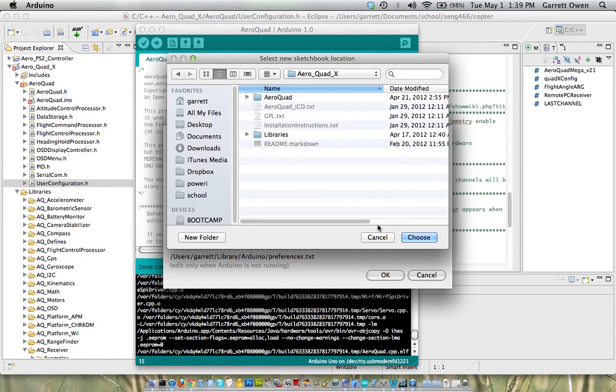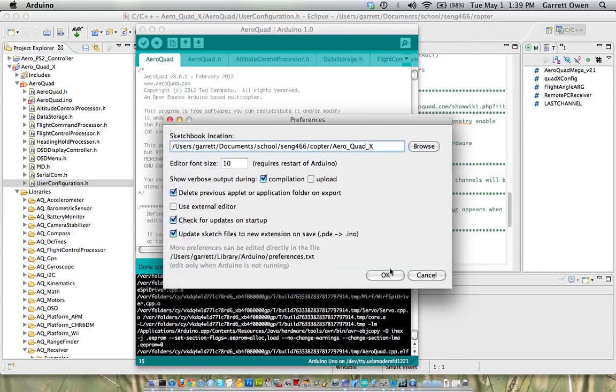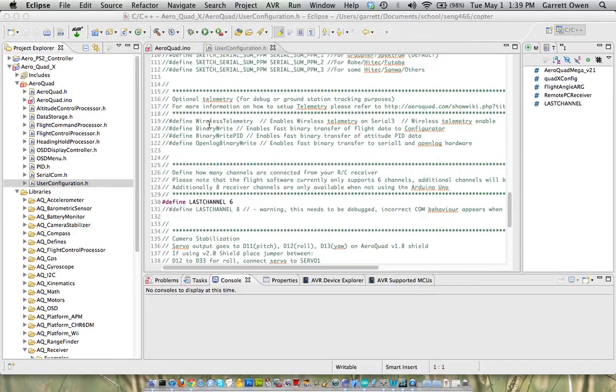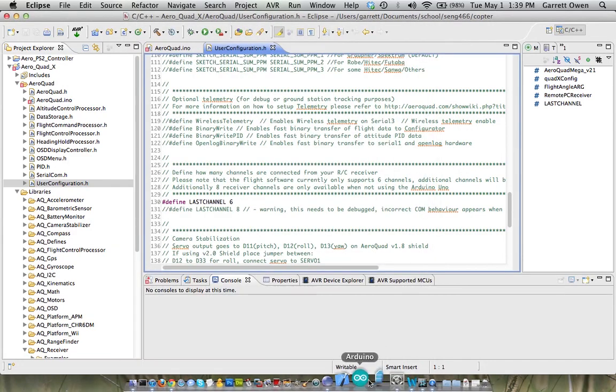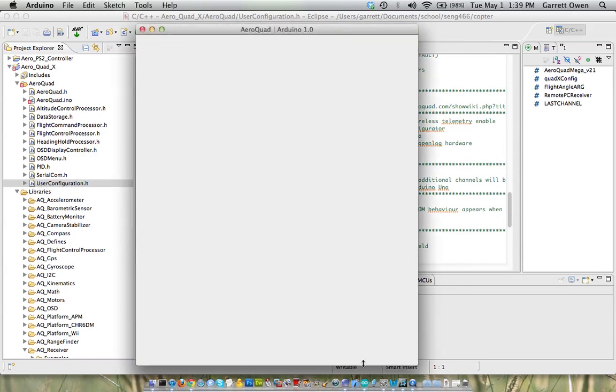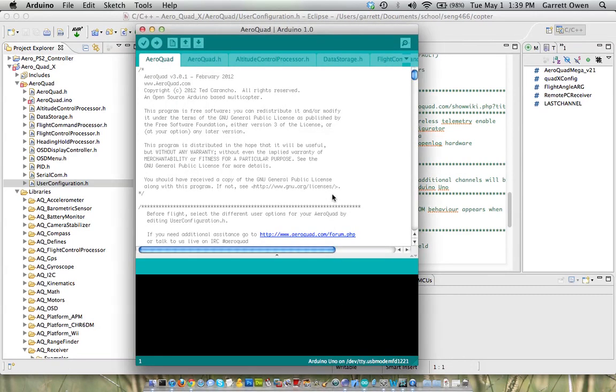and that ensures that it compiles and links all the libraries properly. Once you've chosen that and clicked OK, you're going to want to close the Arduino IDE and then reopen it. Once it's opening, open the AeroQuad.ino file, and you can see it's already open here. It's got all the tabs for the number of different files.